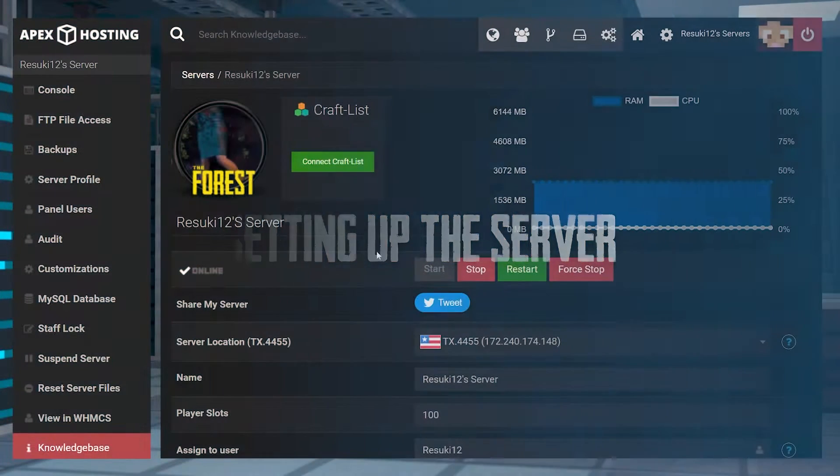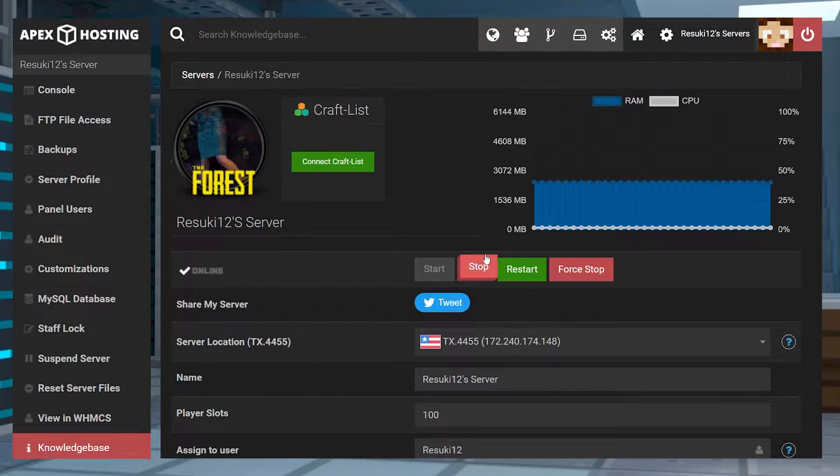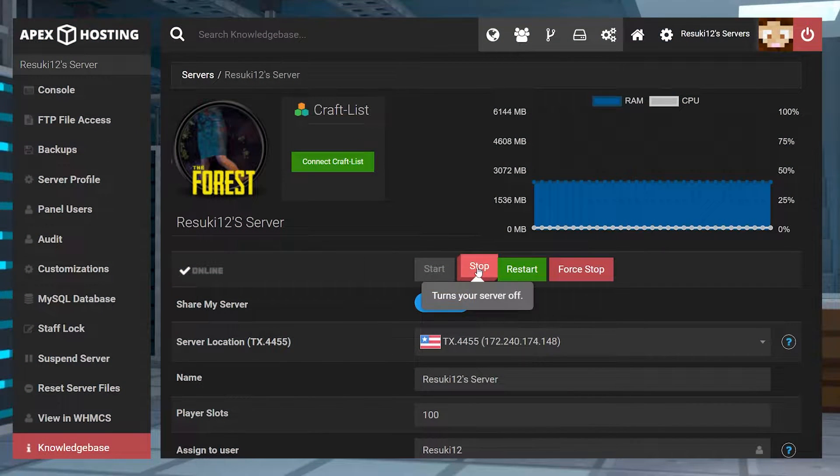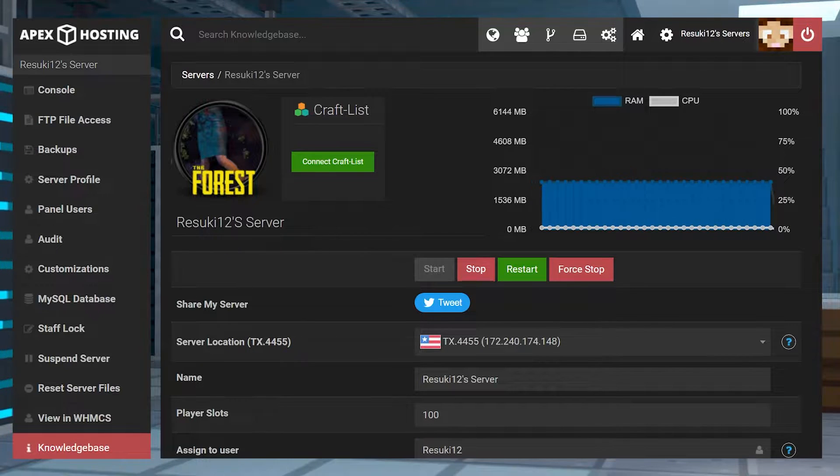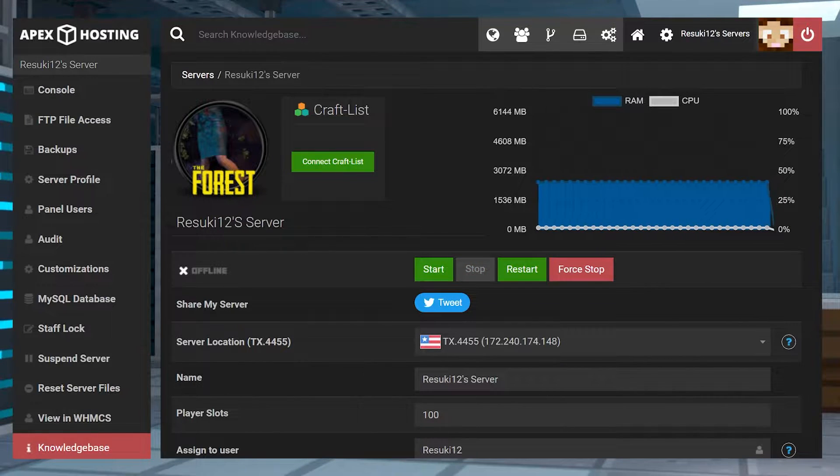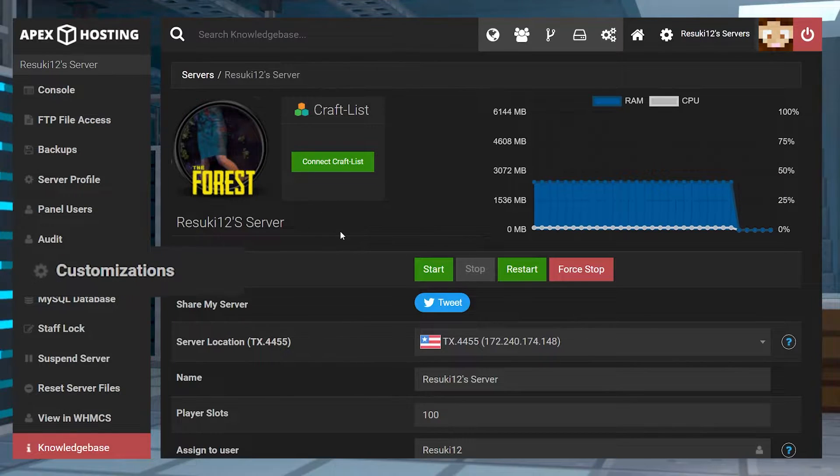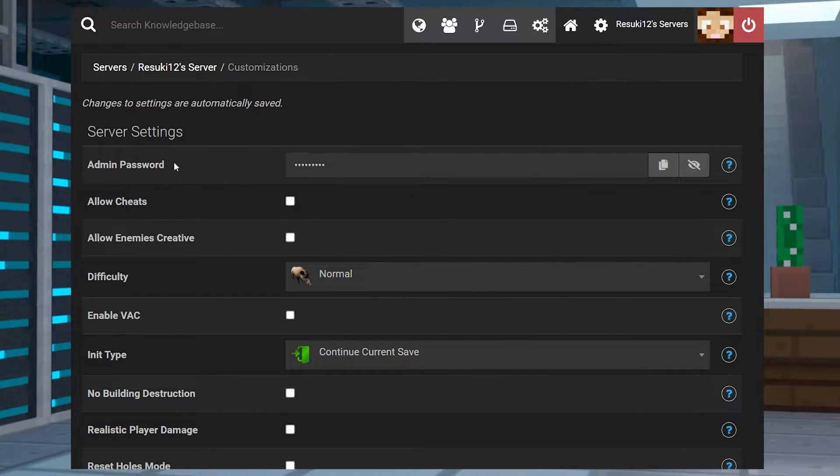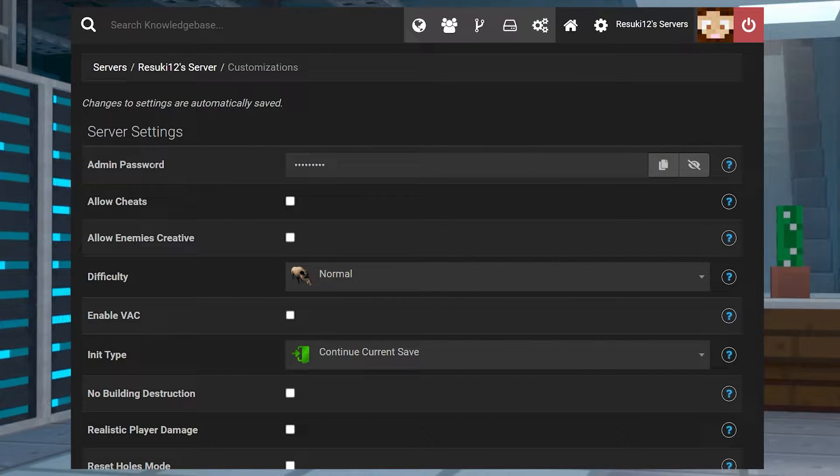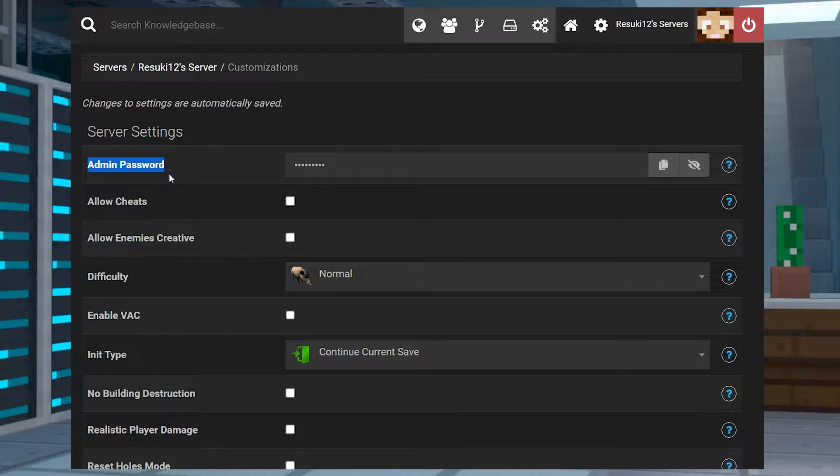To get started, first head to your Apex panel and stop the server with the red stop button. After a moment it'll go offline, and what you're going to do is locate the customizations tab on the left side. Select that, and in the new page you'll see admin password right at the top.